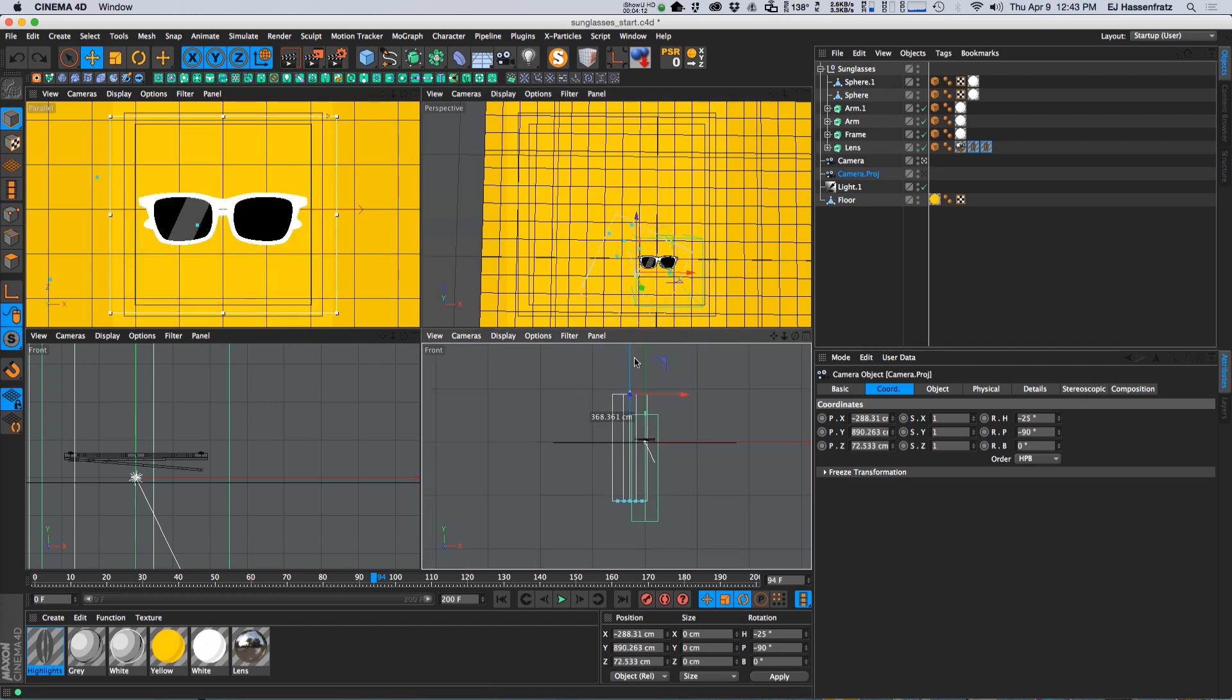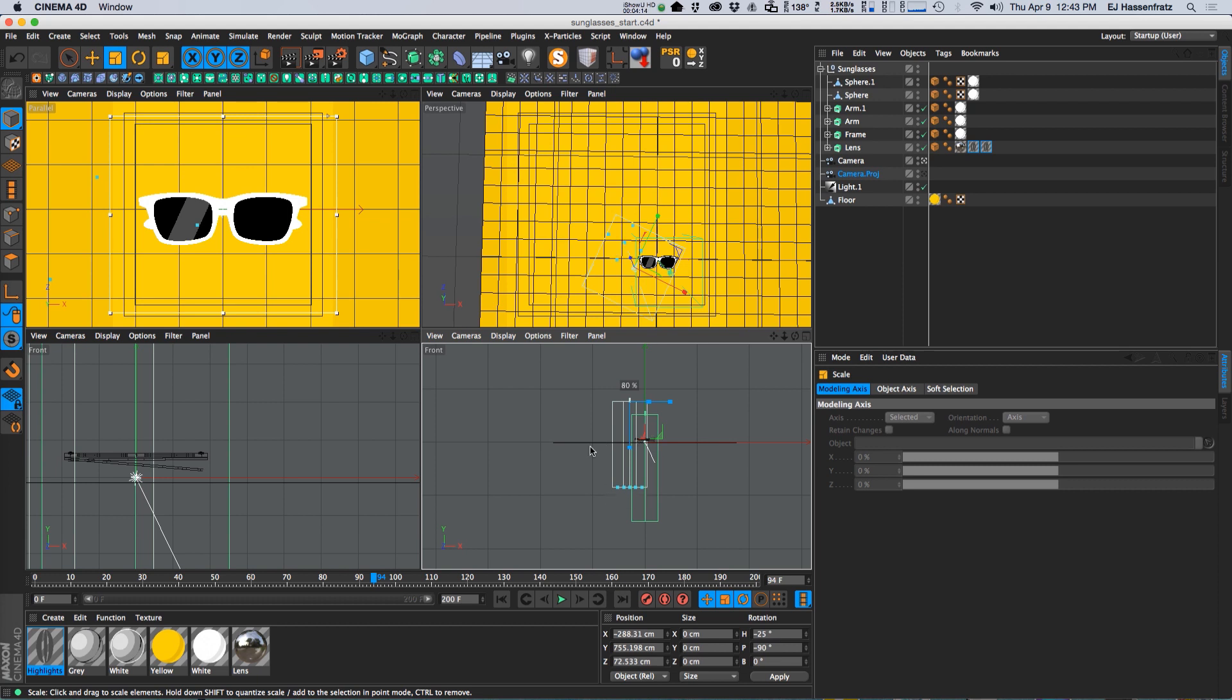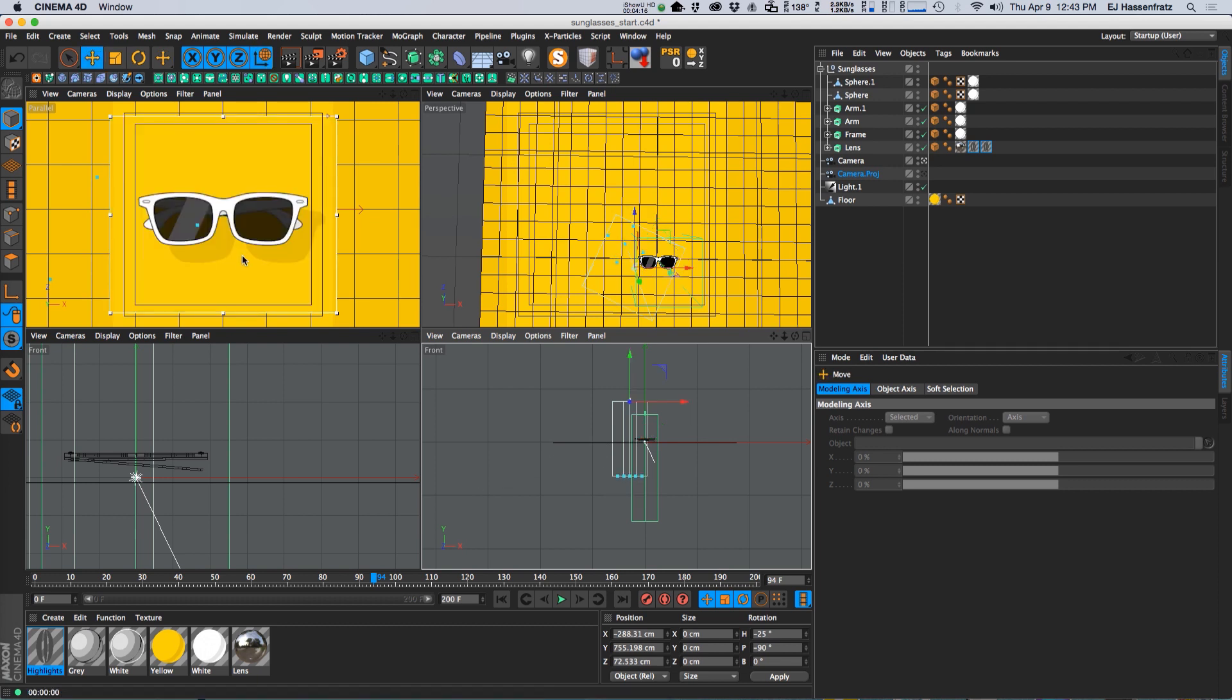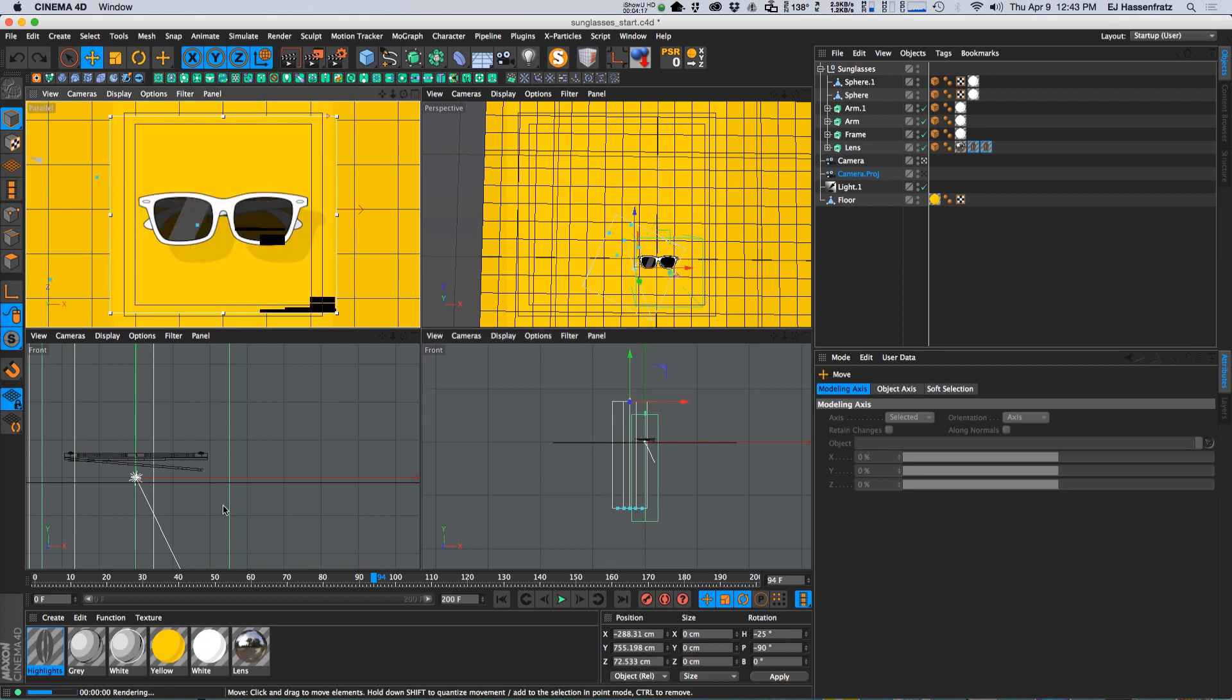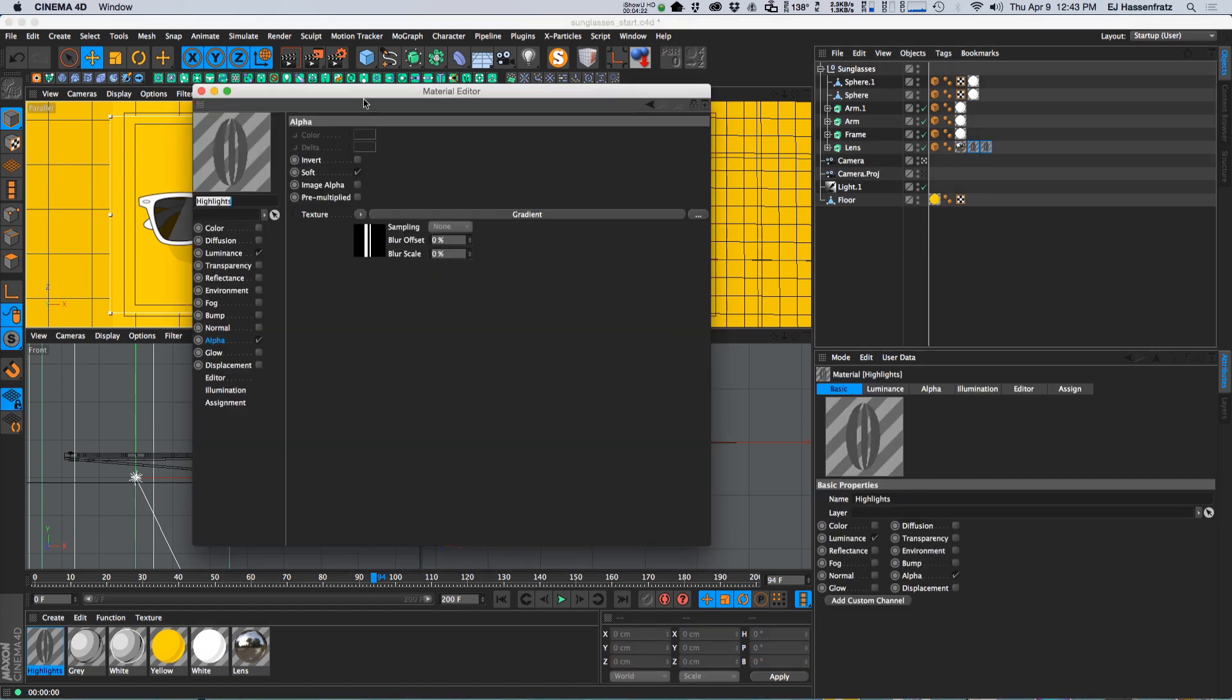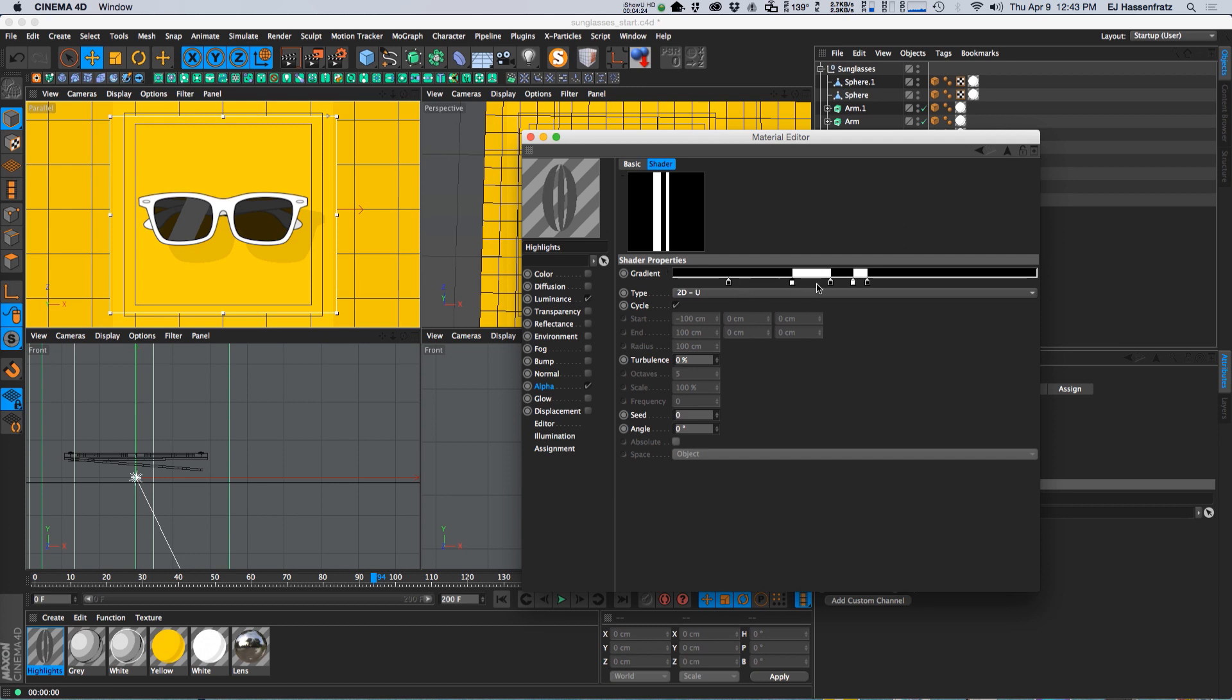So right now the streaks got pretty big and you notice because we're using parallel projection, you can scale the camera and stuff and that's not going to scale the streaks at all. So what we need to do is go into our gradient and just kind of shrink everything down here.